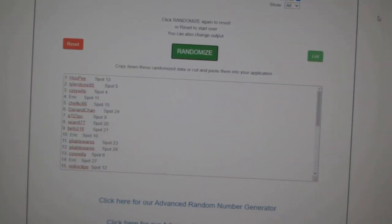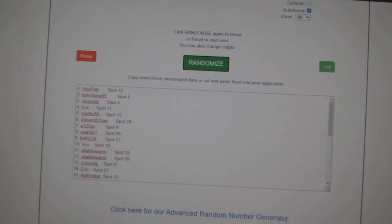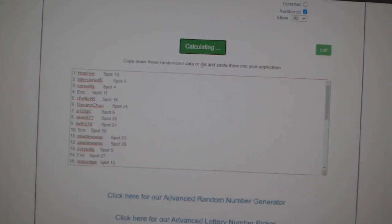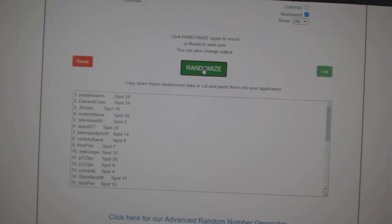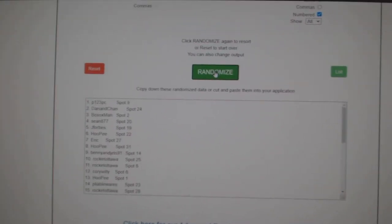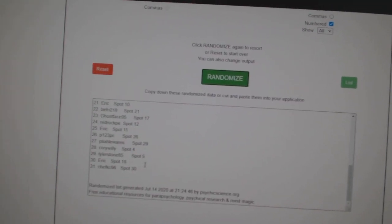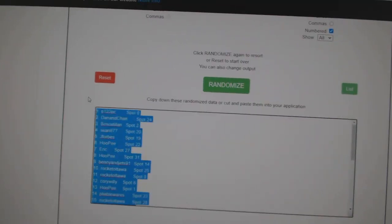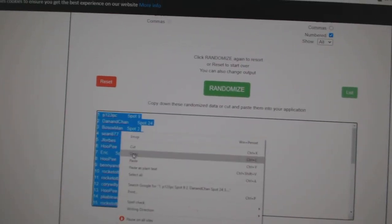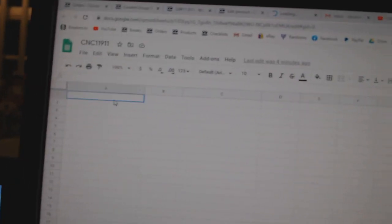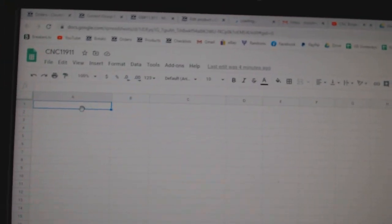Team Random, CNC Group Break 11, 9-11, three times starting with all the names. One, two, three. Copy, paste.